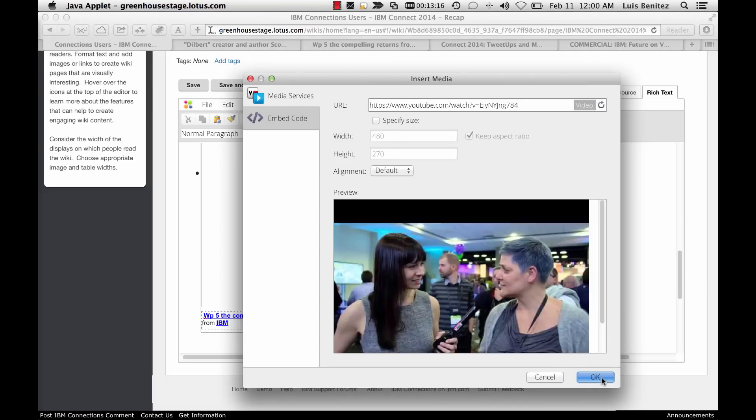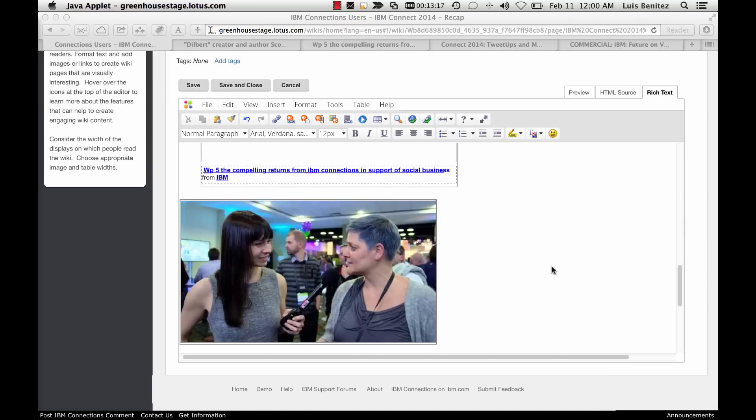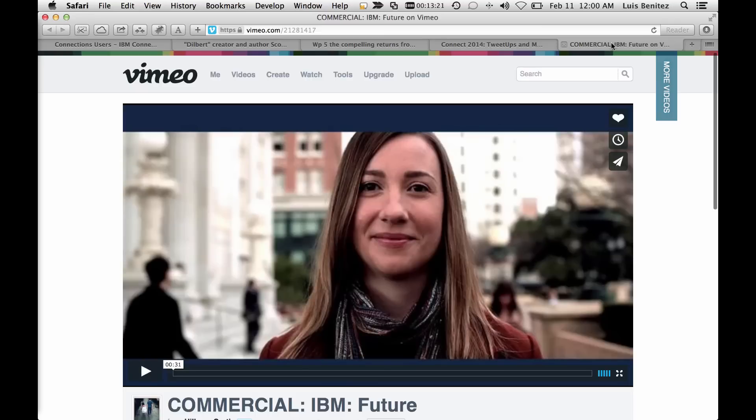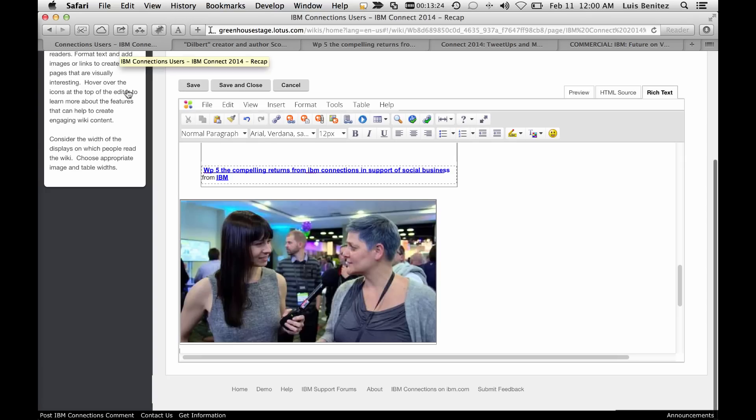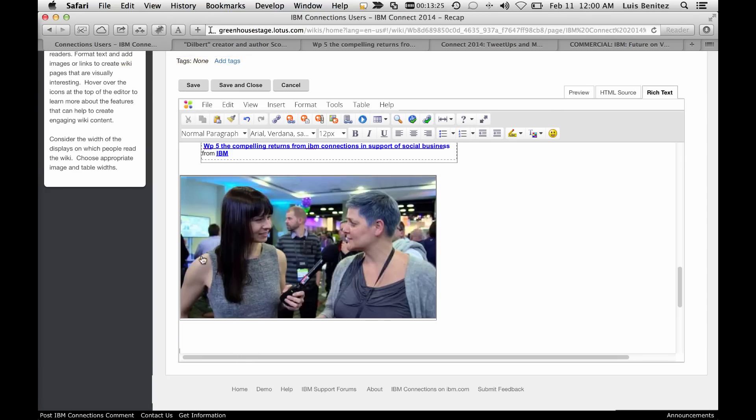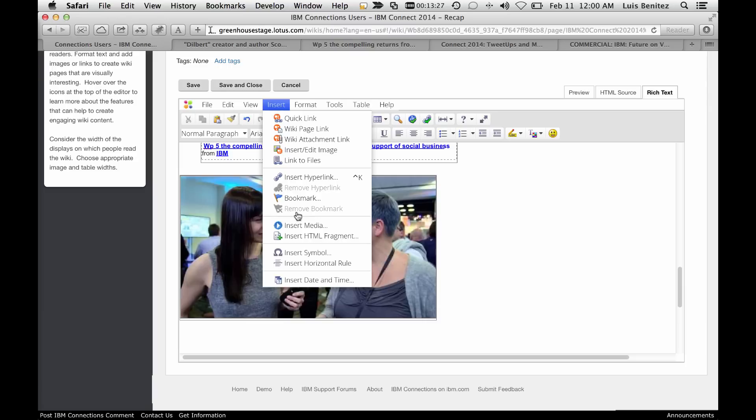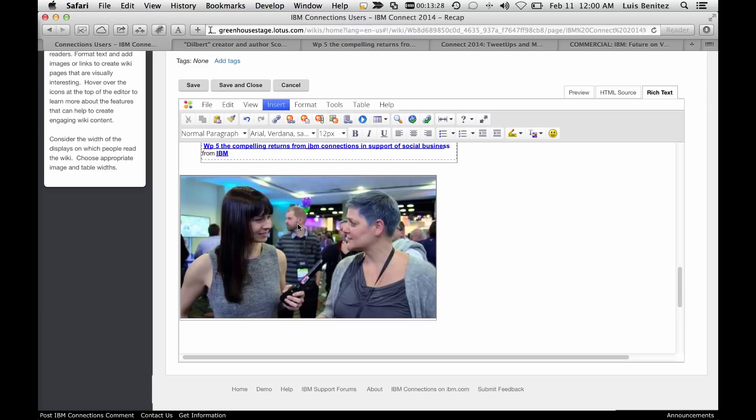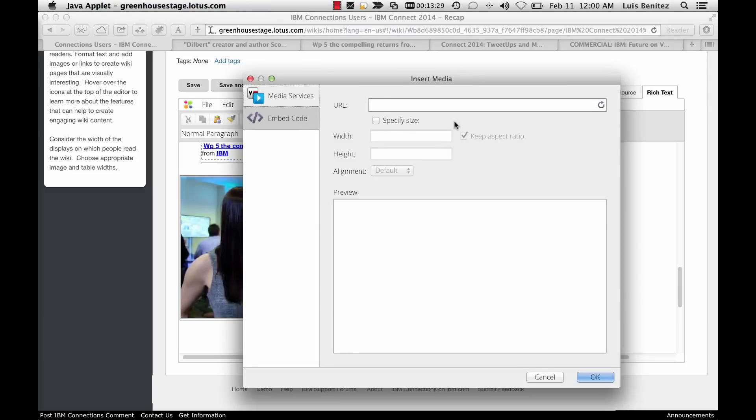Now let's see that one more time with Vimeo. I think you're getting the idea. And that's it.